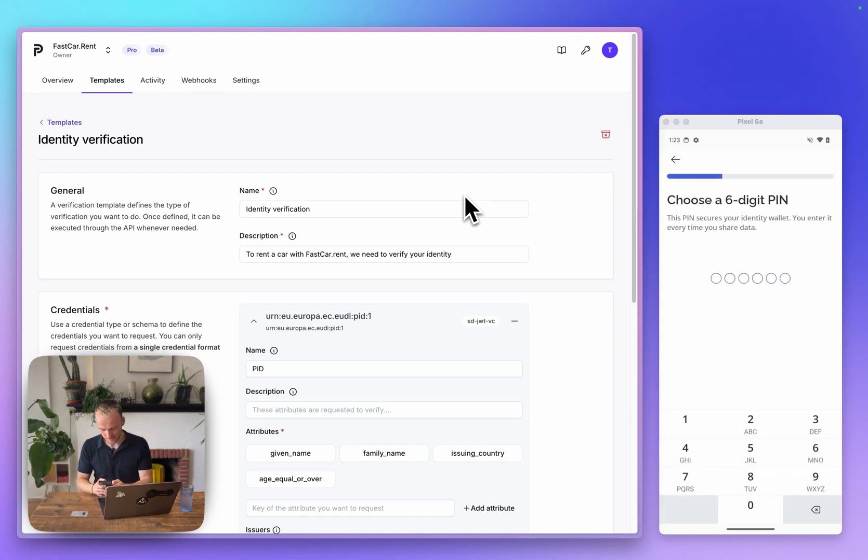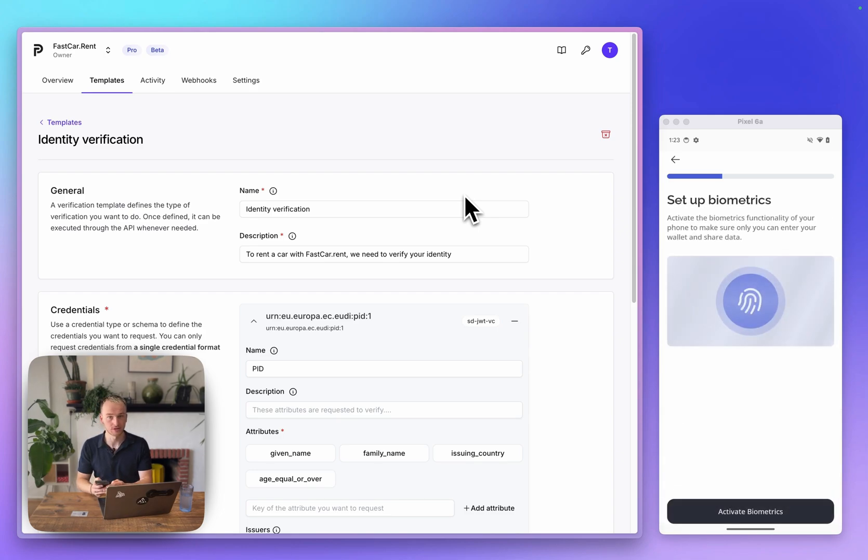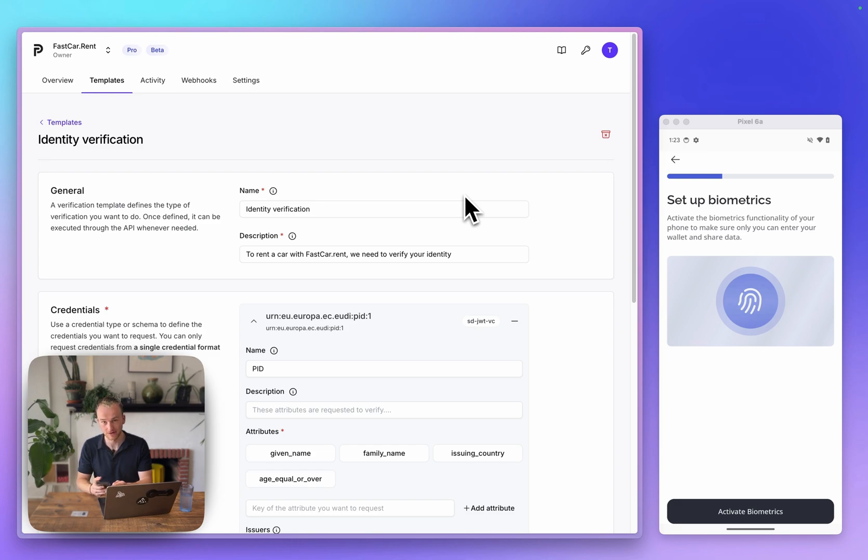We'll first pick a pin in the wallet. We need to verify this pin, and once we have done that we can also choose to enable biometrics, an additional measure to securely unlock the wallet or share credentials with my fingerprint.